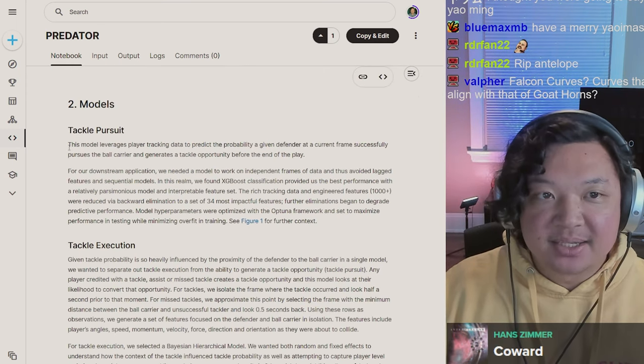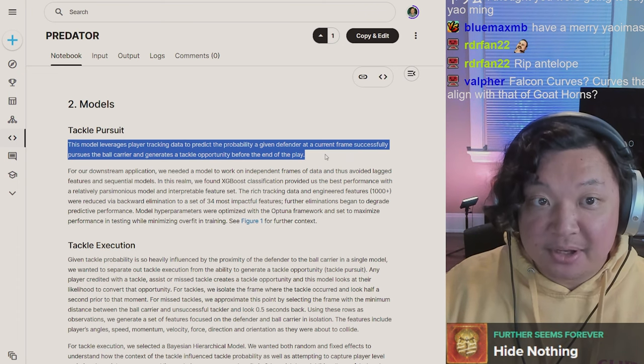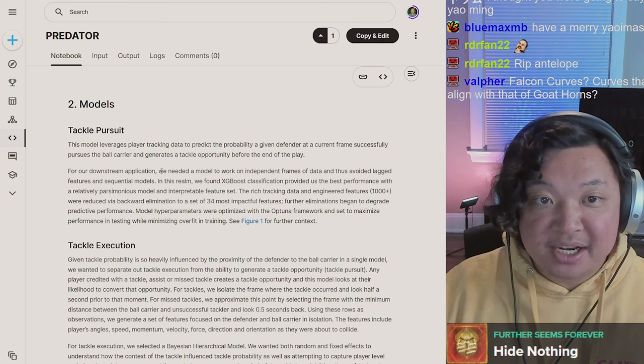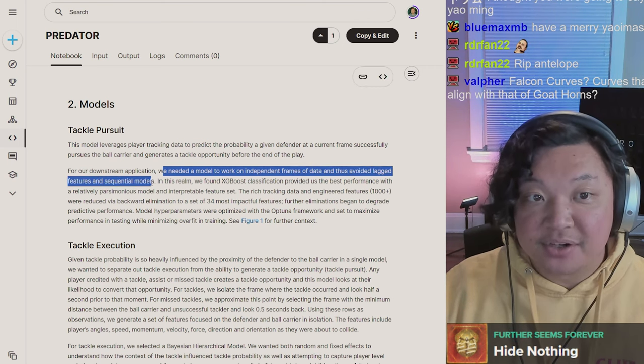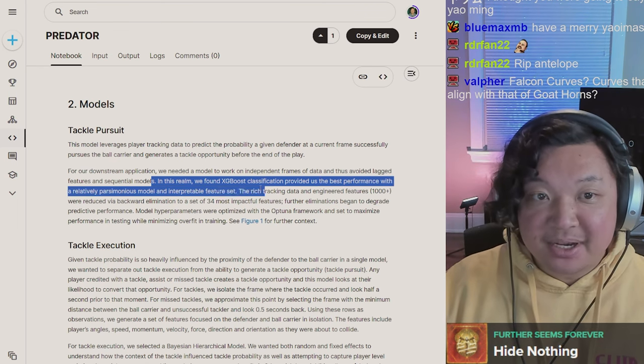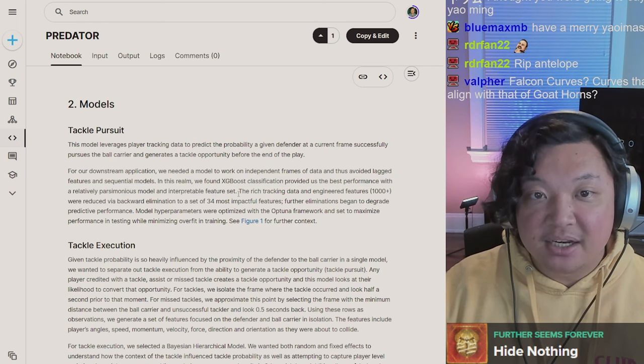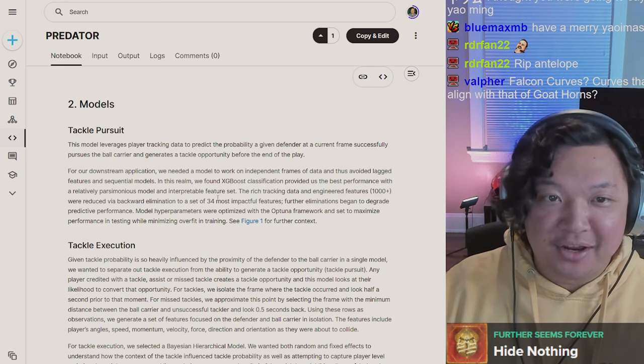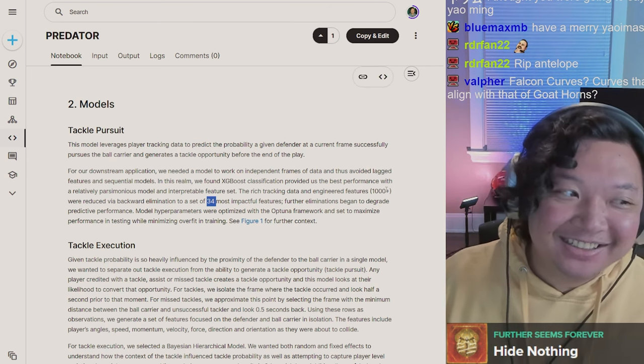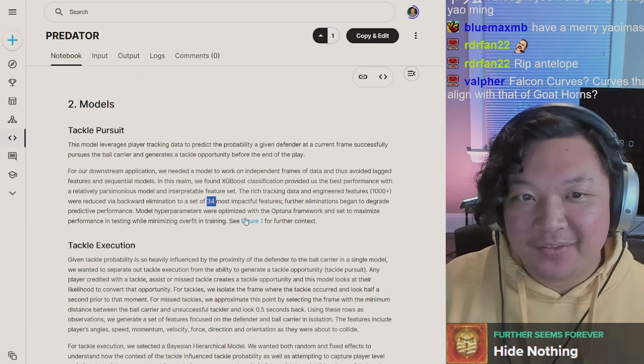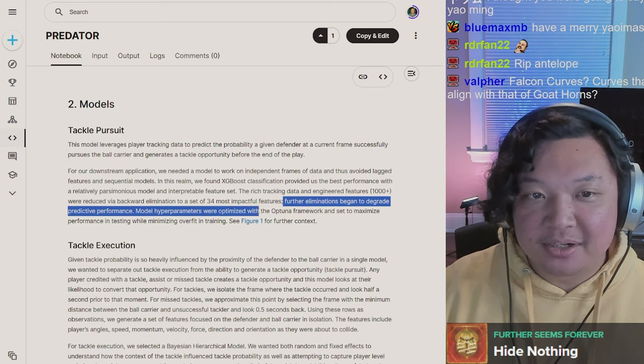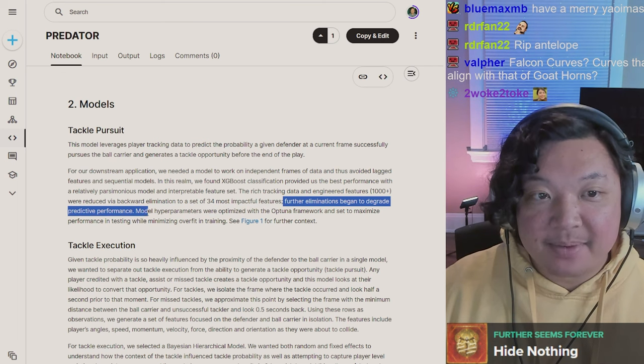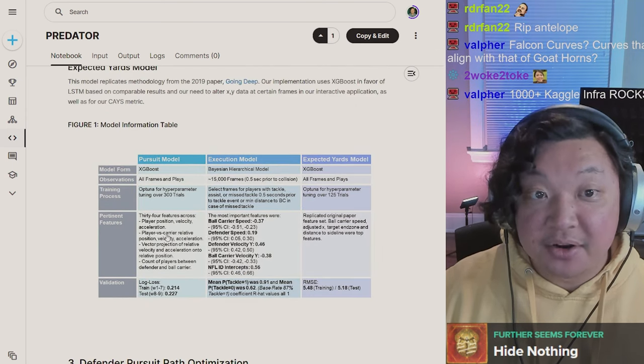Tackle pursuit: this model leverages player tracking data to predict the probability a given defender at a current frame successfully pursues the ball carrier and generates a tackle opportunity. We found XGBoost classification provided us with the best performance with a relatively parsimonious model and interpretable feature set. The rich tracking data and engineered features over a thousand were reduced via backwards elimination to 34 of the most impactful features. Model hyperparameters were optimized with Optuna framework.